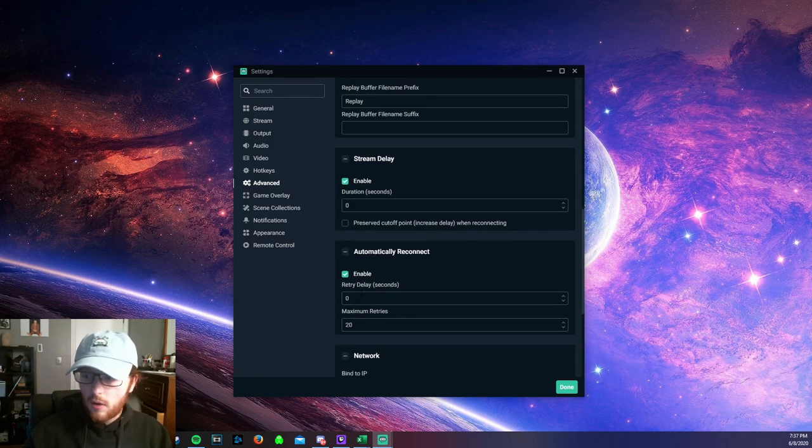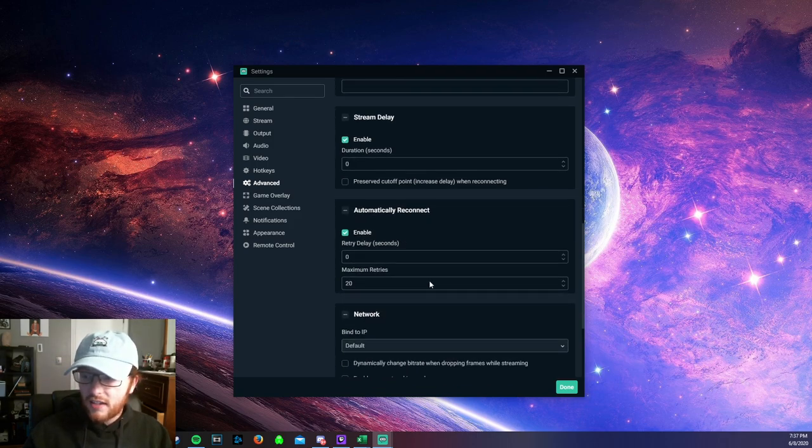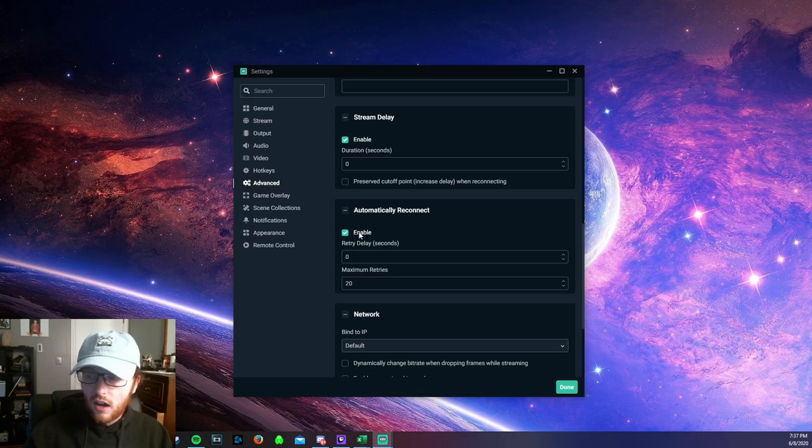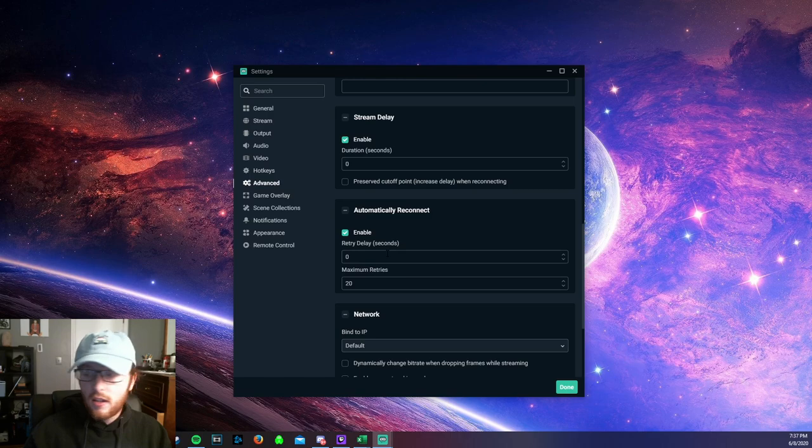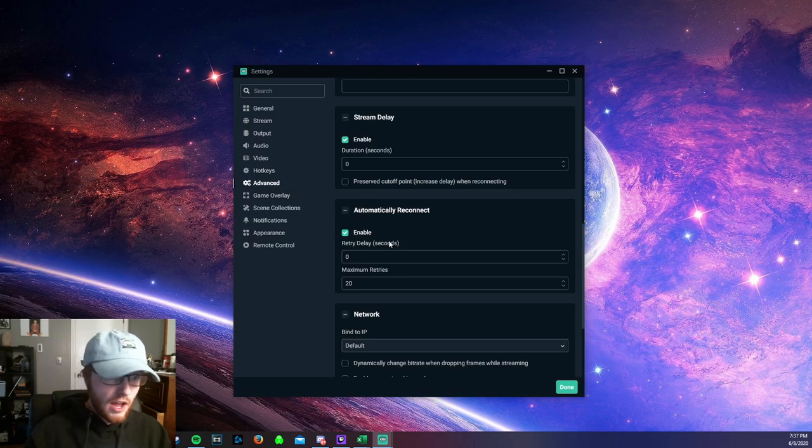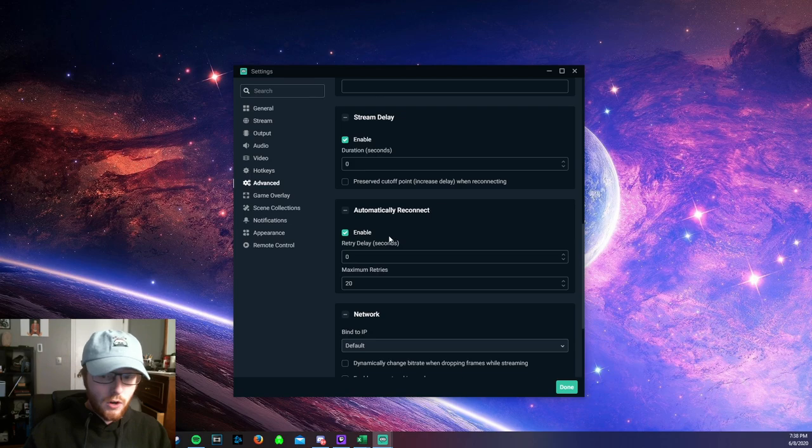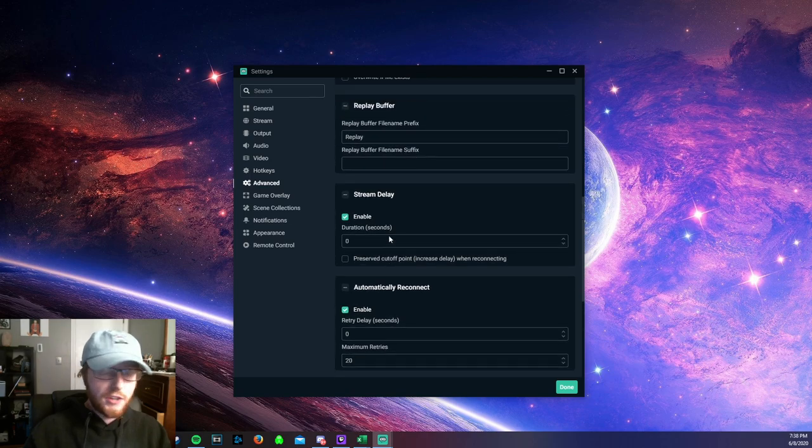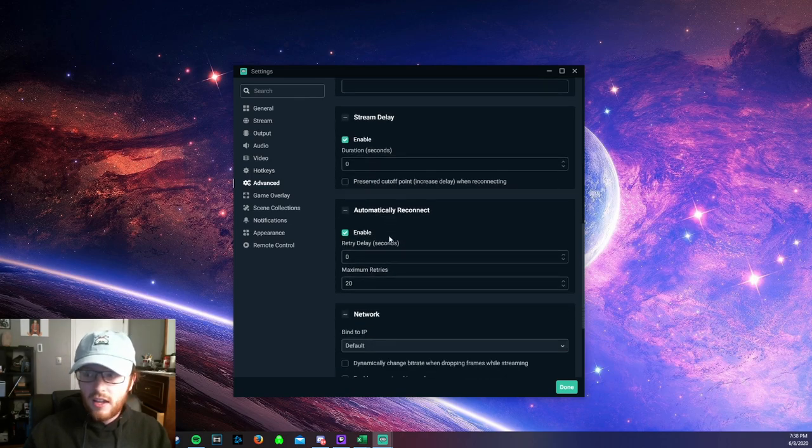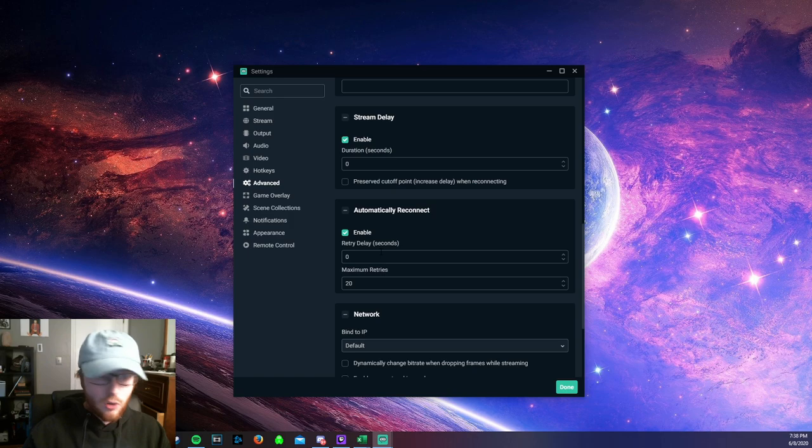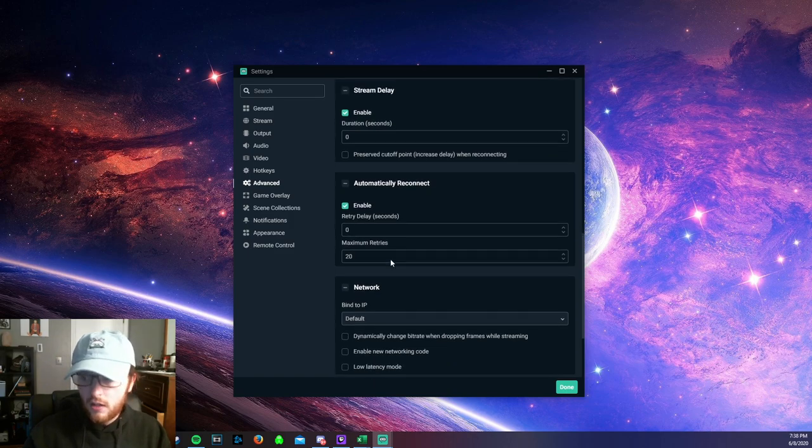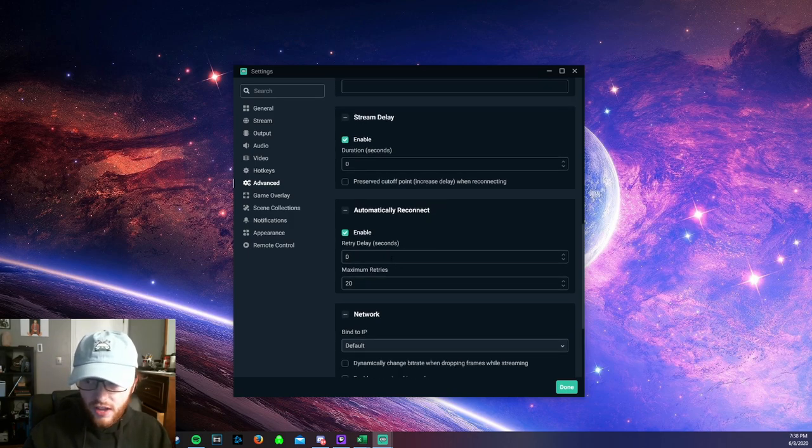Lastly, what you want to do is ensure that your automatically reconnect is enabled and the retry delay is 0 seconds. So the reason you want to do that is if you have shoddy internet and you accidentally disconnect for a second while you're streaming, it doesn't start your stream up 10 seconds behind you or whatever your delay is set to. So you want to ensure that that's 0.